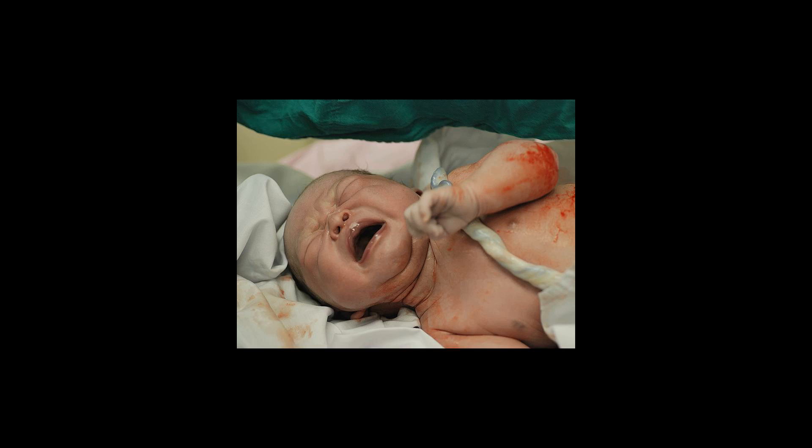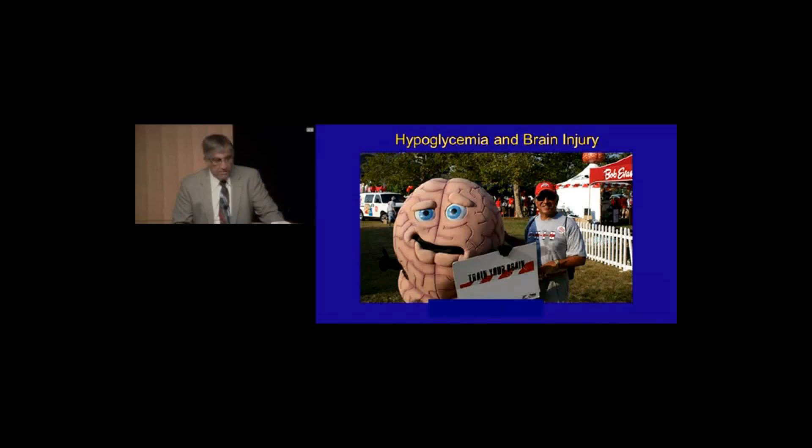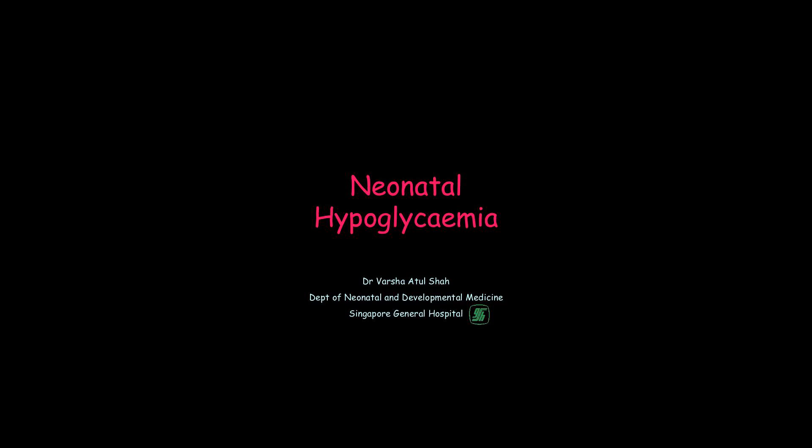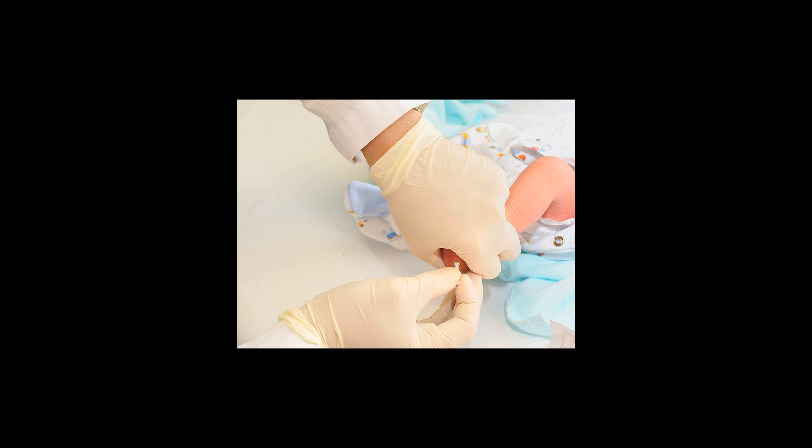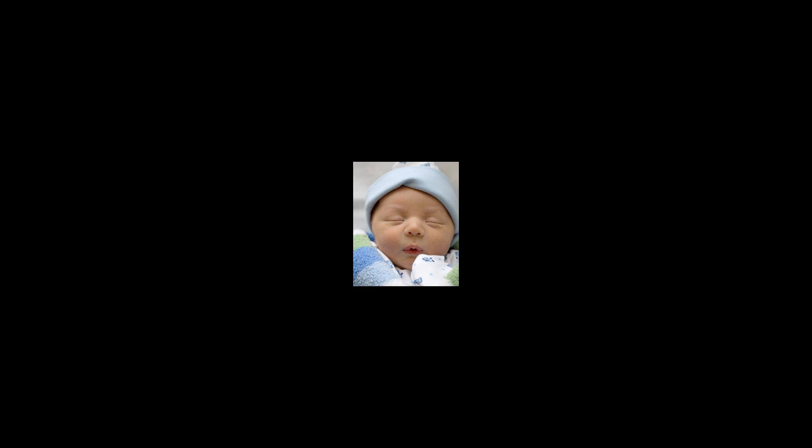Kornblath M., Schwartz R., Ainslie Green A., Lloyd J.K., 1990, Hypoglycemia in Infancy: The Need for a Rational Definition, A Ciba Foundation Discussion Meeting, Pediatrics 85(5):834-7, PMID 2330247.